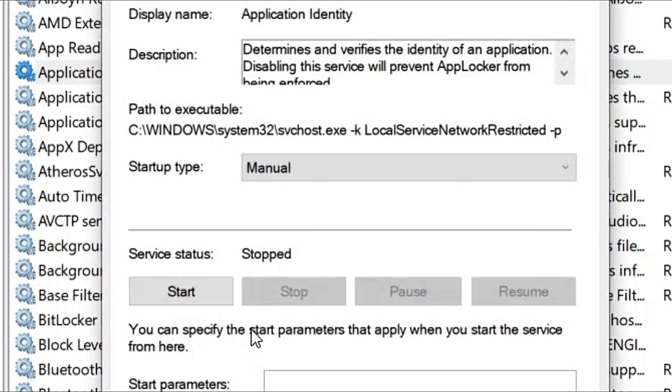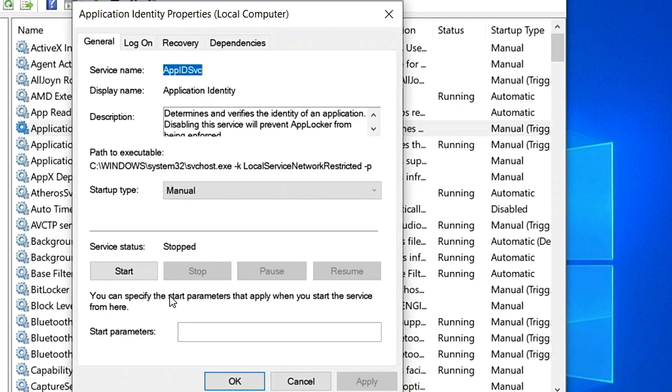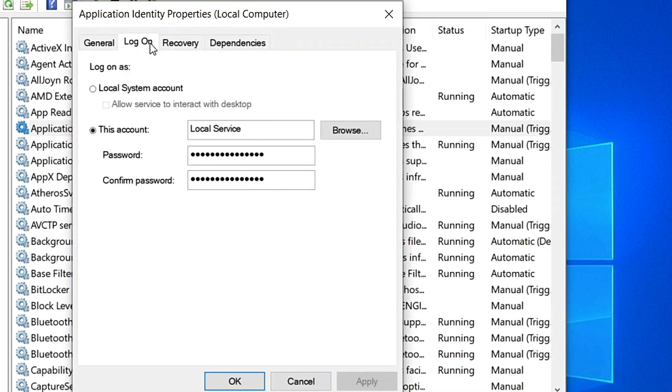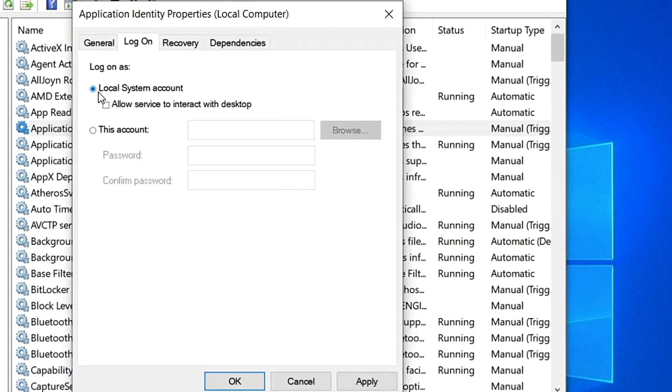When the Application Identity Properties window opens up, click on the Logon tab. Now select the option Local System Account. Finally, check the box for 'Allow a service to interact with the desktop'.